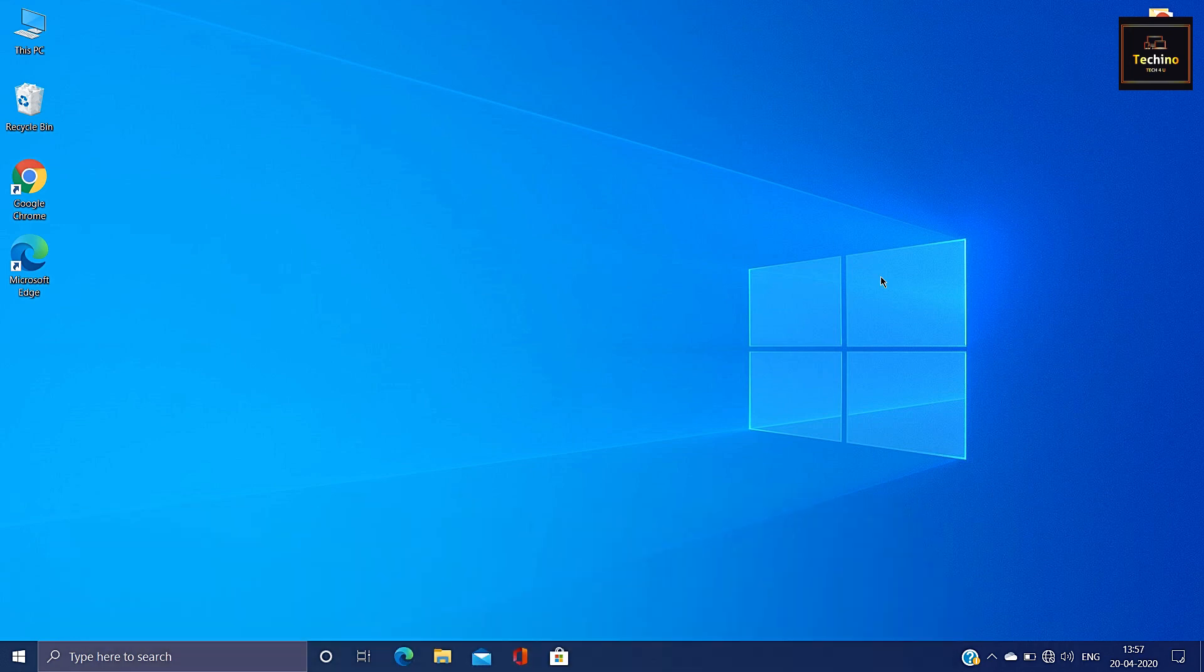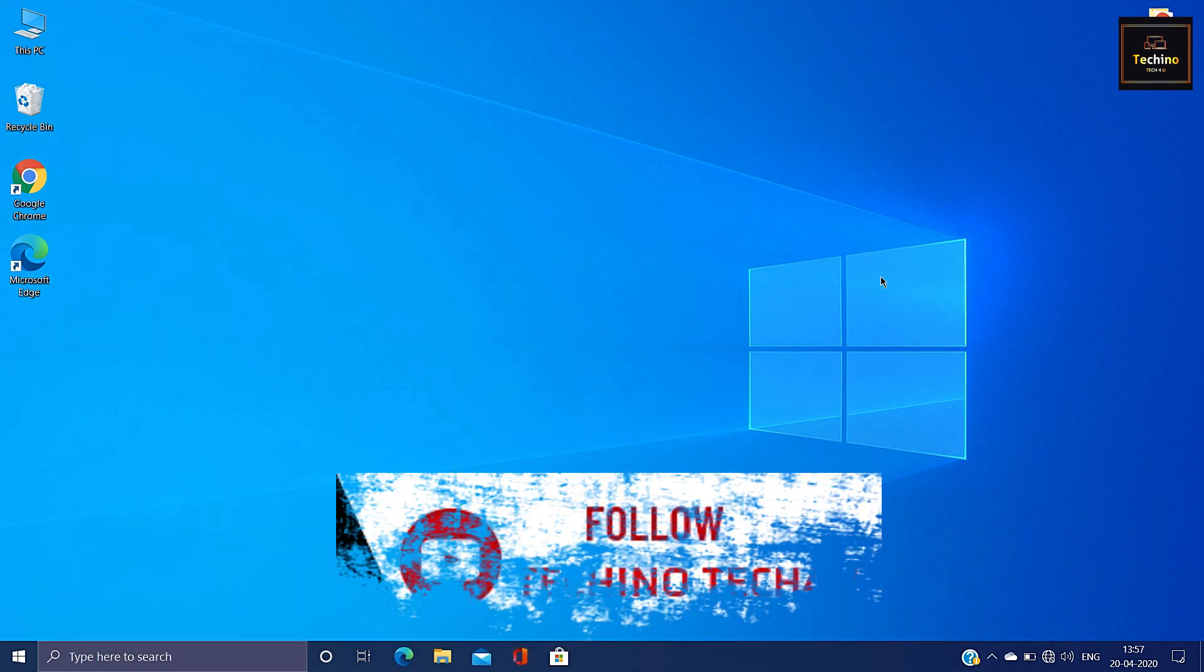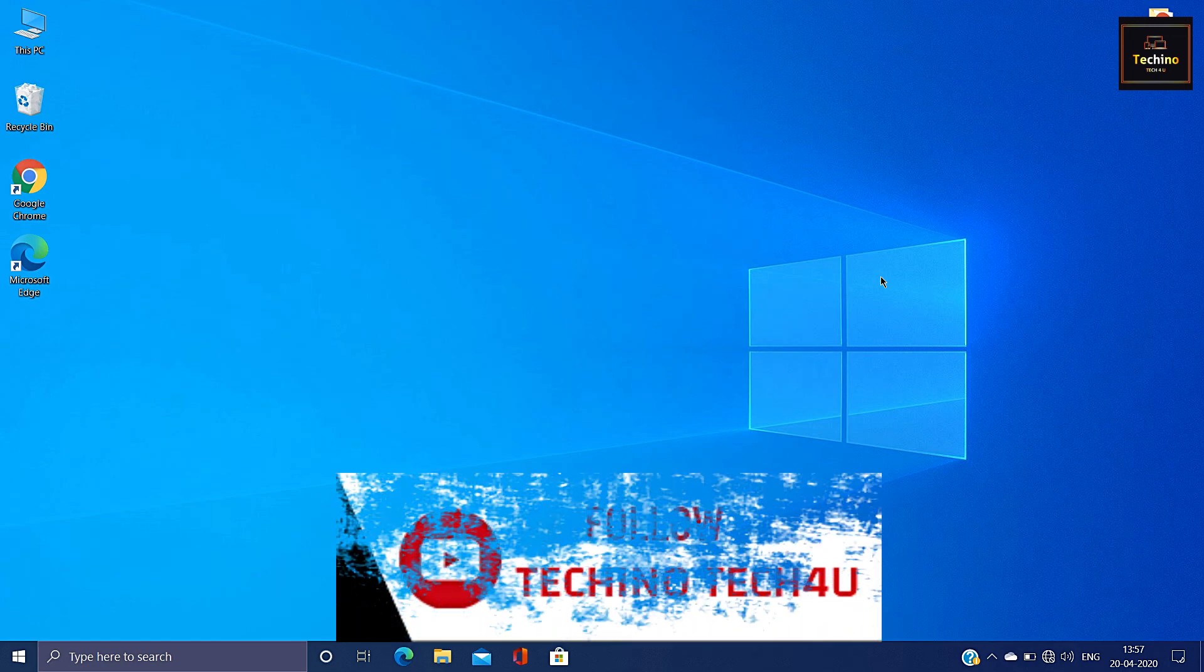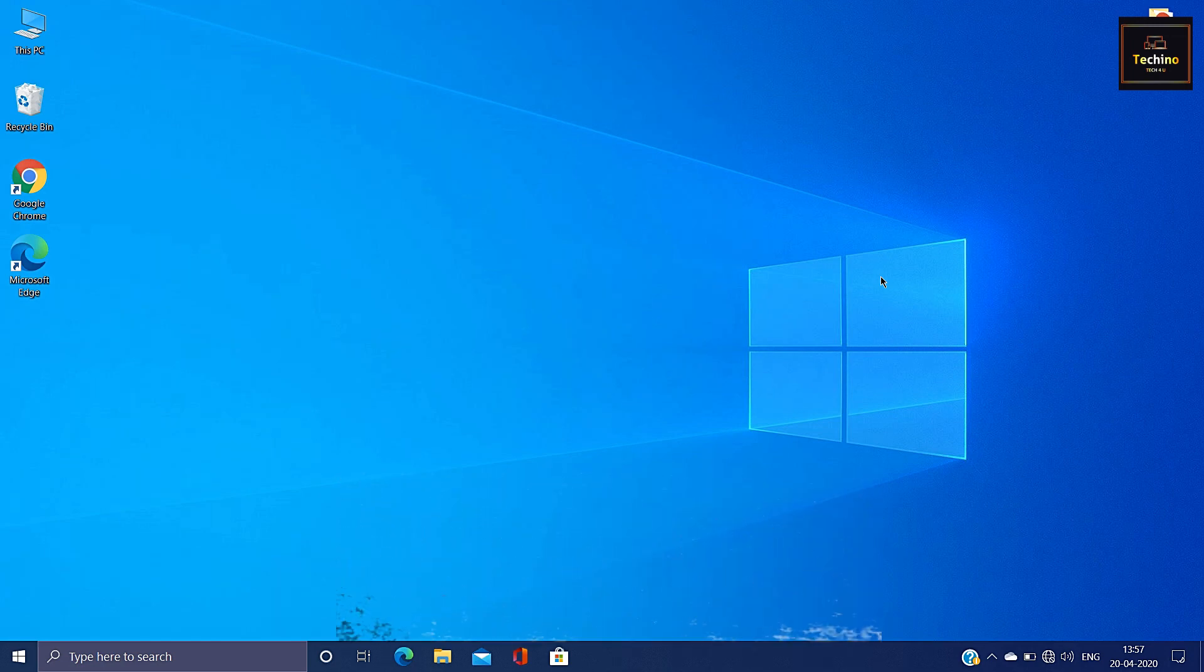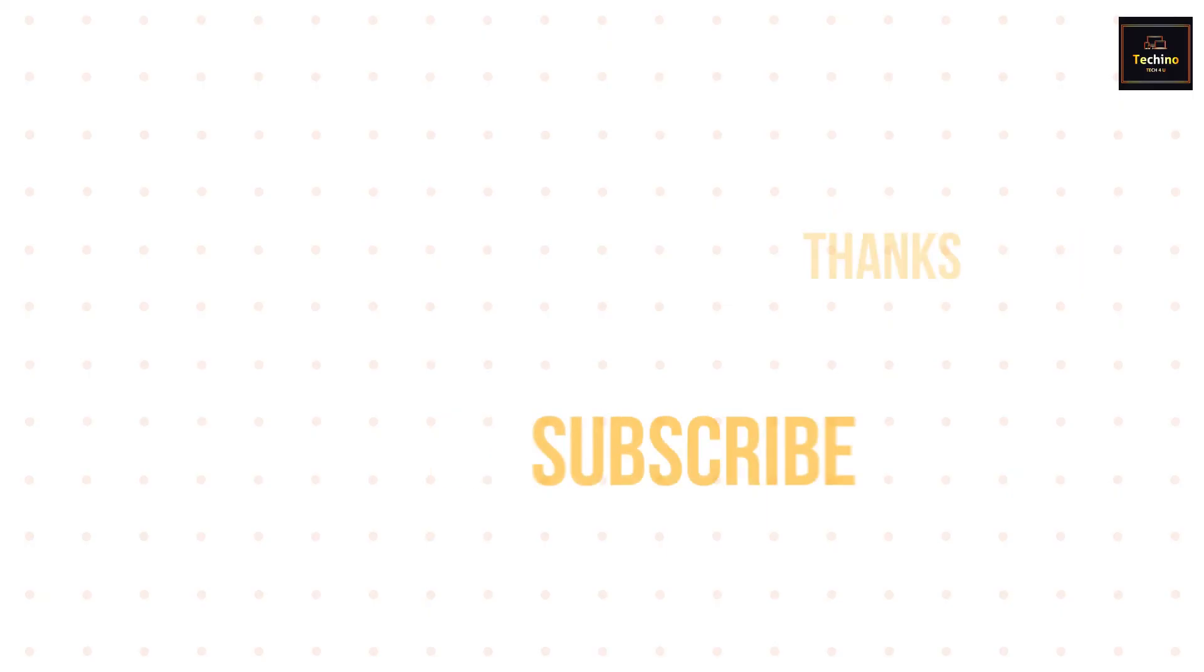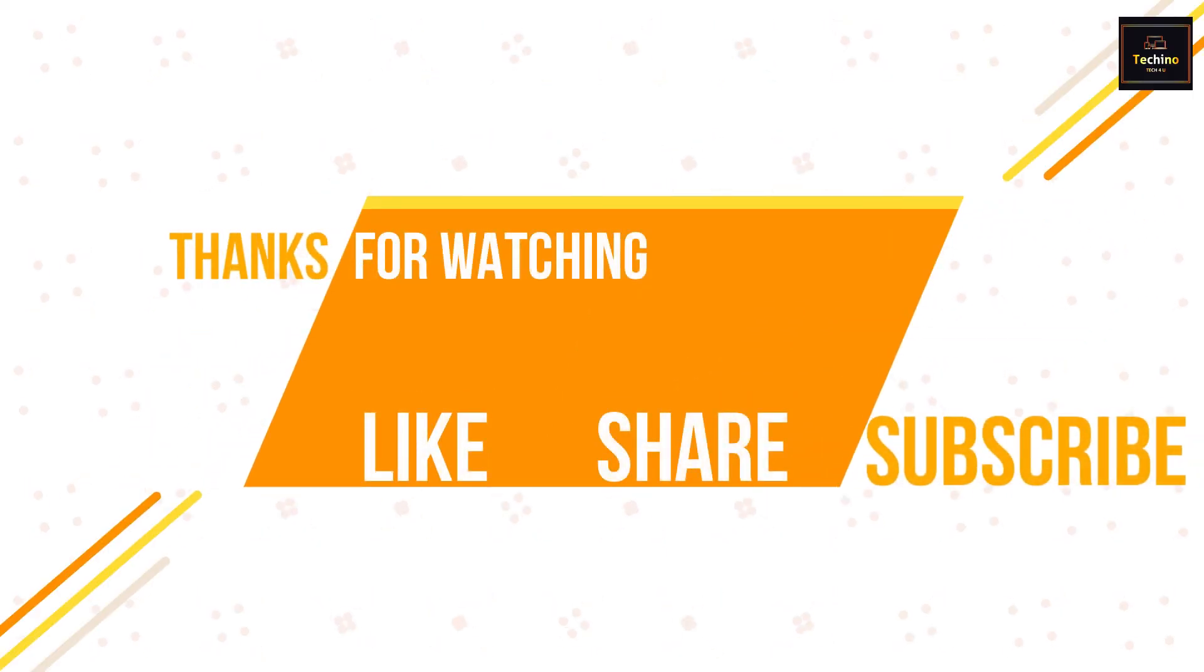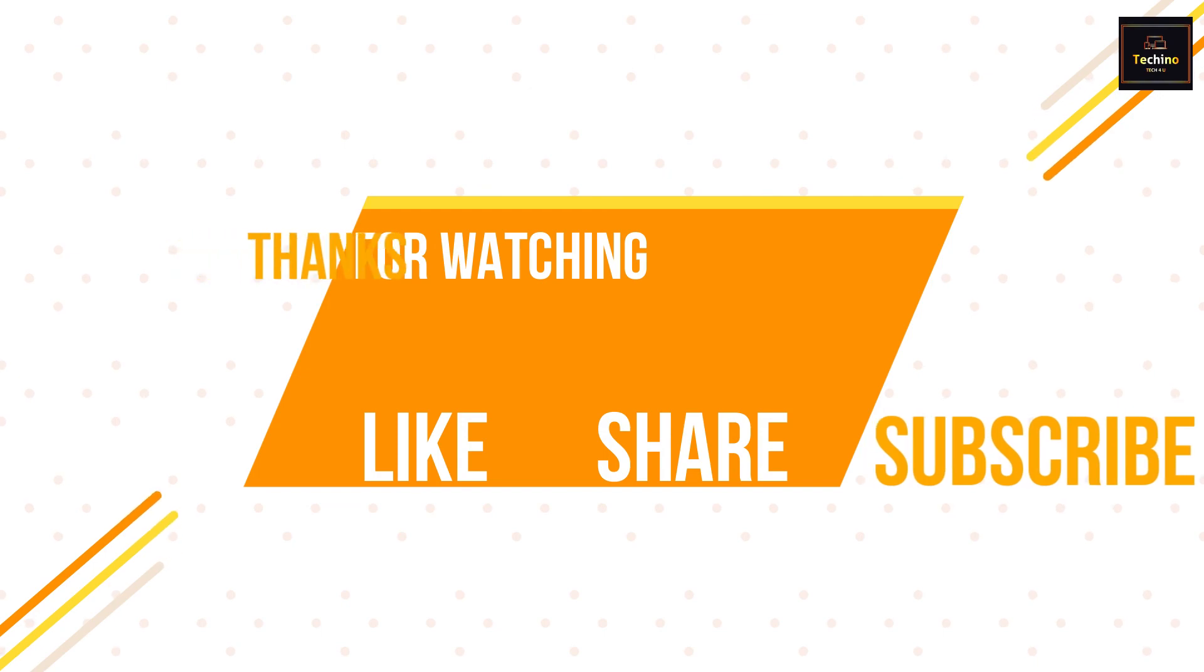So guys, thanks for watching my video. Do like, share and subscribe. Thank you. I'll see you next time.